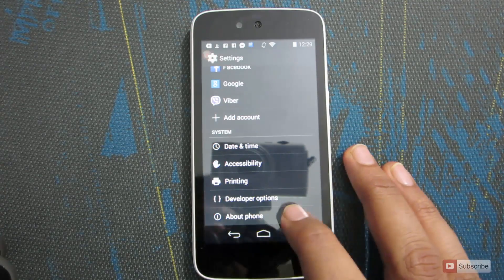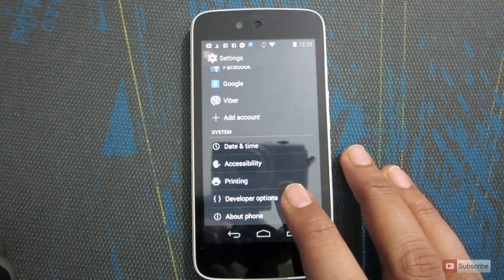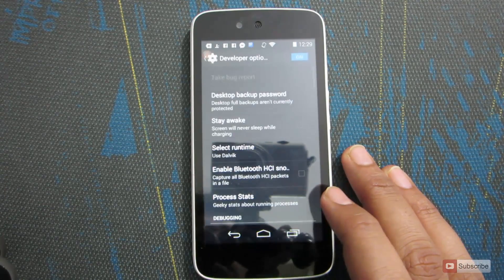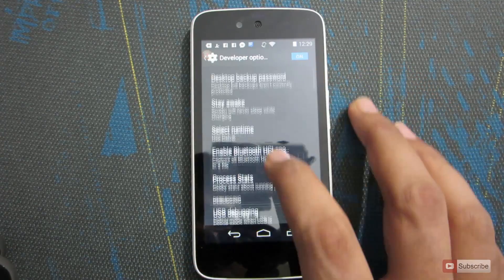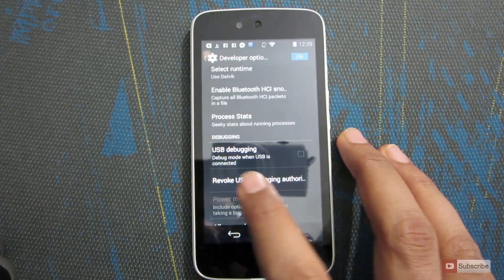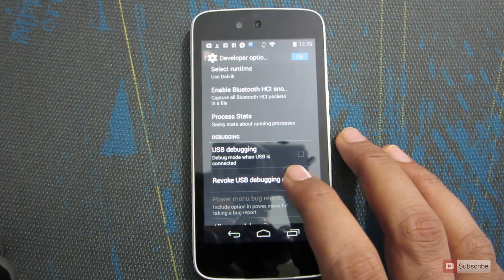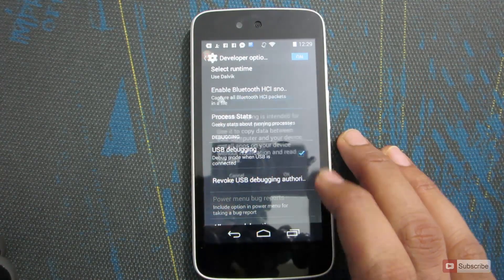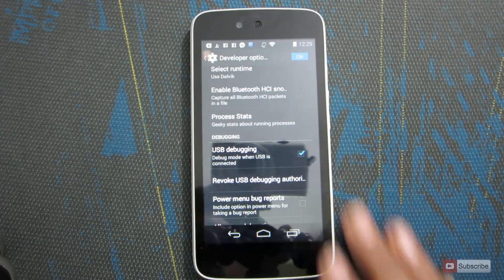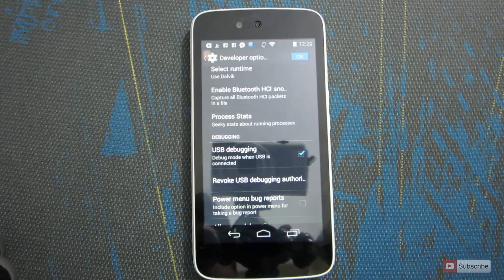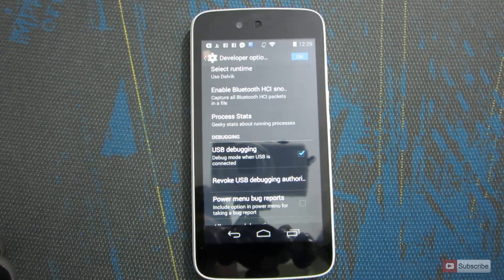Now go back and you will see the Developer Options. Select Developer Options and make sure that it is turned on. Scroll down and select USB Debugging and press OK. In this way you can enable developer options and USB debugging.